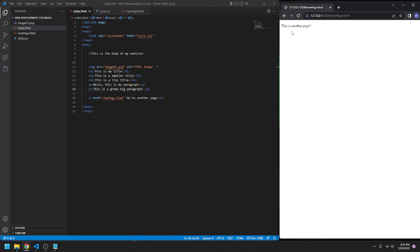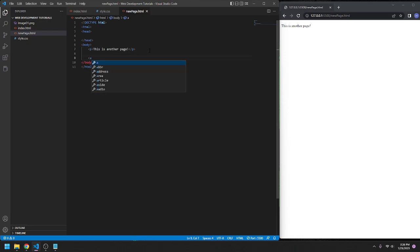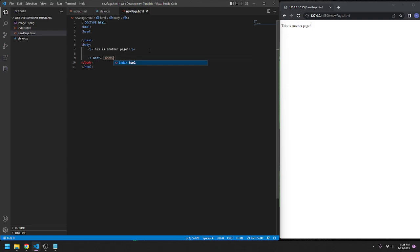Now maybe you want to have it on that other page where you can go back to the main page. So, we can go to newpage.html, we can go A, href equals, we can go index.html.